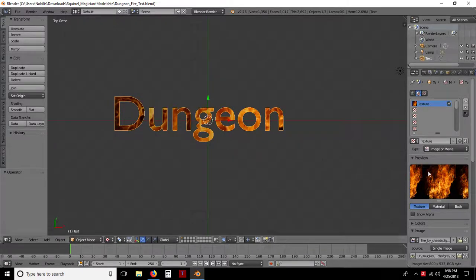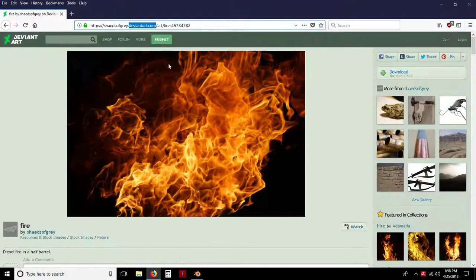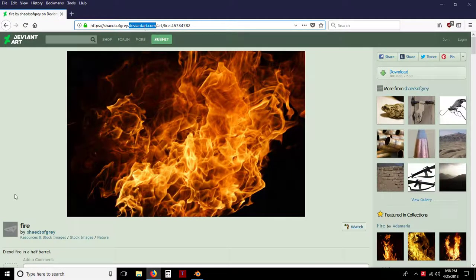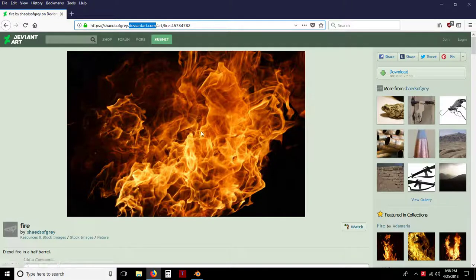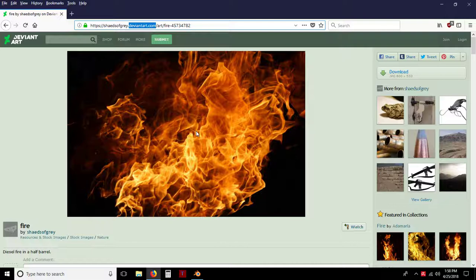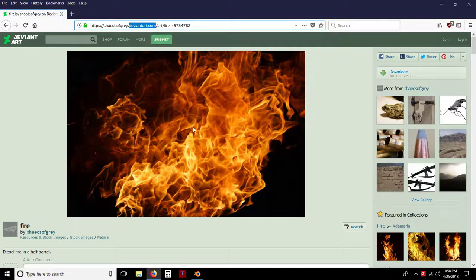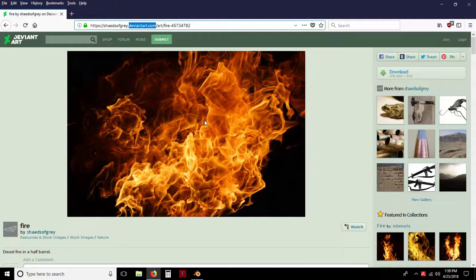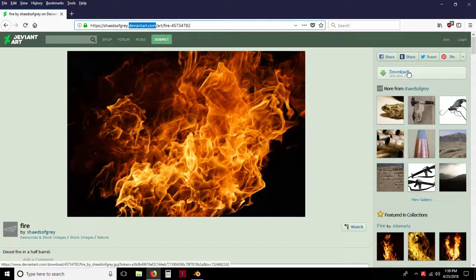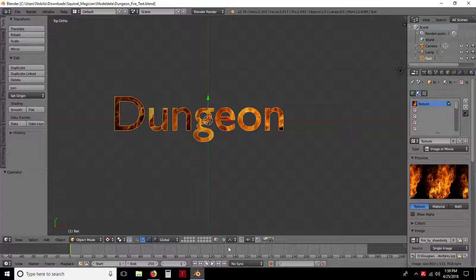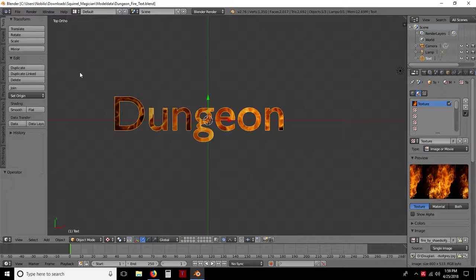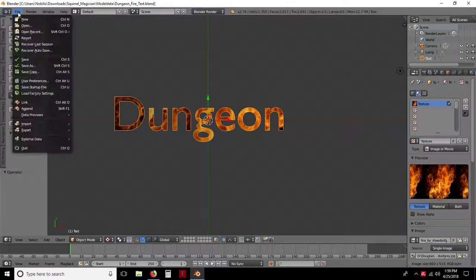Here what I have is a fire texture. You can go wherever you want. This one is actually DeviantArt, and this particular texture is called Fire by Shades of Grey. There are a lot of websites out there that you can get free textures from. Some you have to pay for. I just tend to go here mostly by default and click Download after I find the one and download it to my computer.